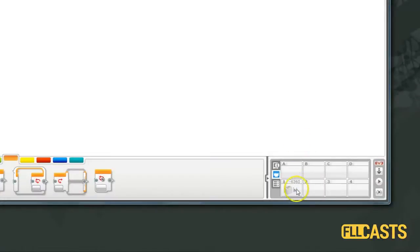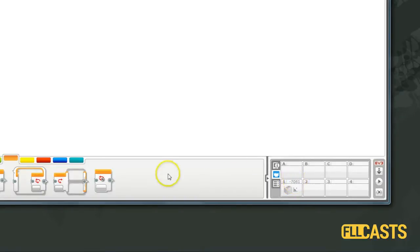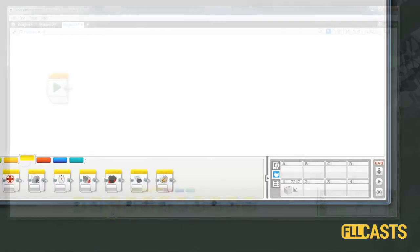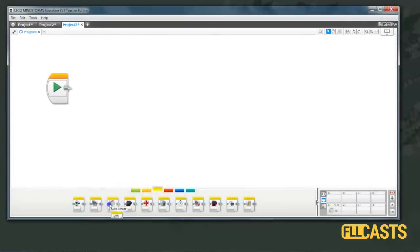As you can see the brick is currently connected to the computer and we can see the result of the Gyro drift. A simple program for solving this drift is to use the Gyro sensor block.